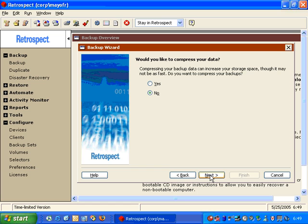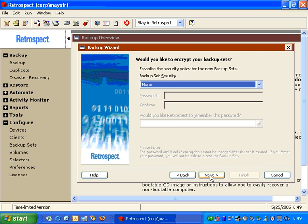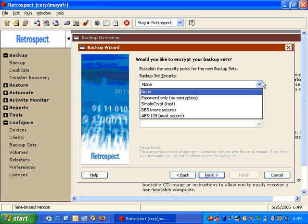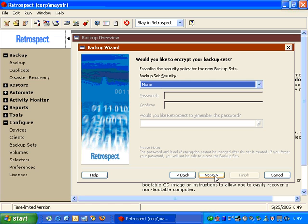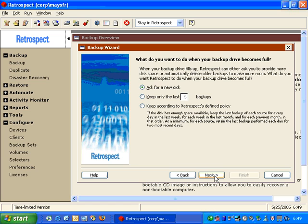When we click Next, it's going to ask us do we want to compress our data. This uses the software data compression built into the Retrospect software. If we choose Next, it's going to ask us if we want to use any kind of security — we can specify password only, or DES or AES encryption. We're going to leave this with no security. We choose Next, and then it will ask us if we'd like to use grooming. Grooming will purge out old data when backup space is needed. We're going to have Retrospect ask for a new disk if the current disk were to fill up.